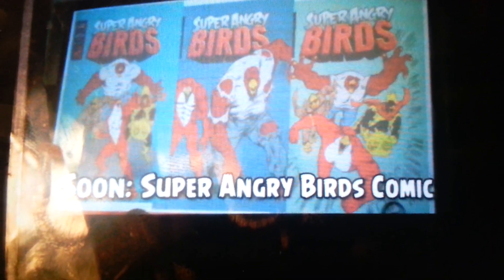This is a disgrace to the Angry Birds name. This is dumb!